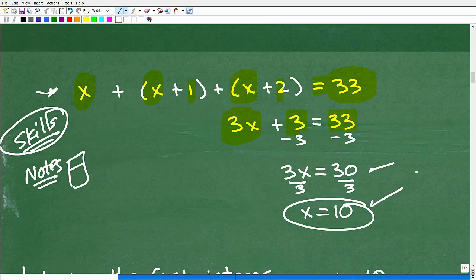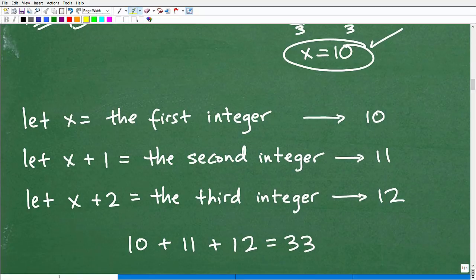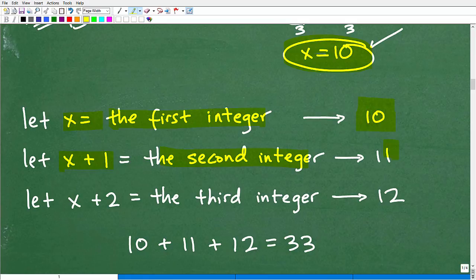Remember — just because you solved the equation doesn't mean you're done. We still need to answer the question: what are those three consecutive integers? x equals 10, so that's our first integer. x plus 1 is 10 plus 1, which is 11 — that's our second integer. And x plus 2 is 10 plus 2, which is 12 — our third integer. Let's check: 10 plus 11 plus 12 is indeed 33. Correct!